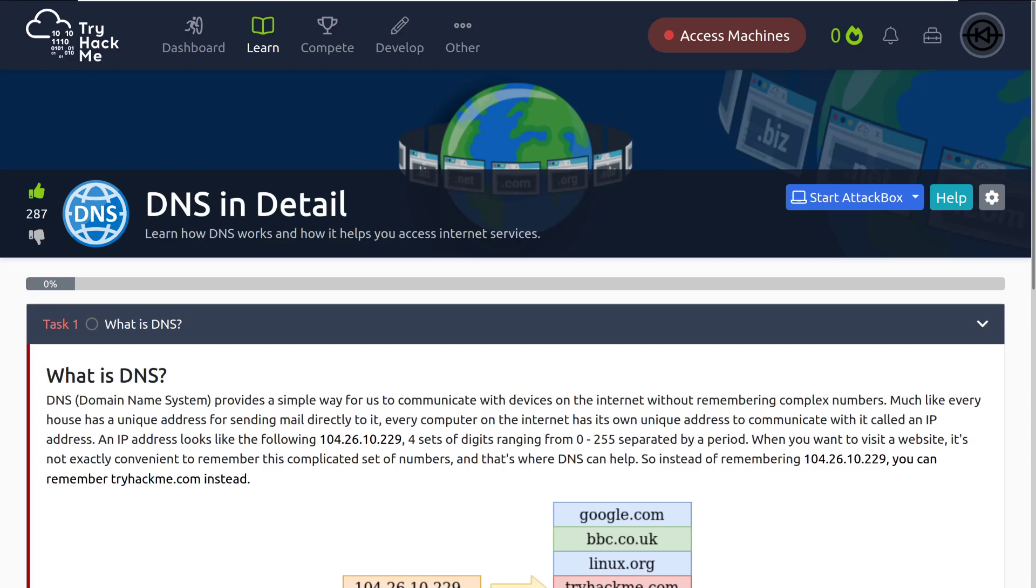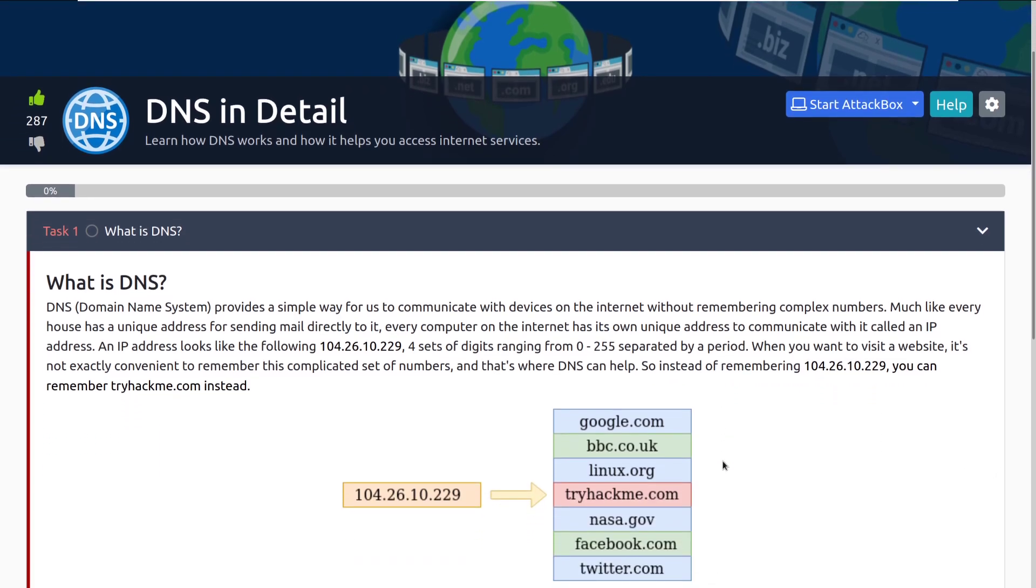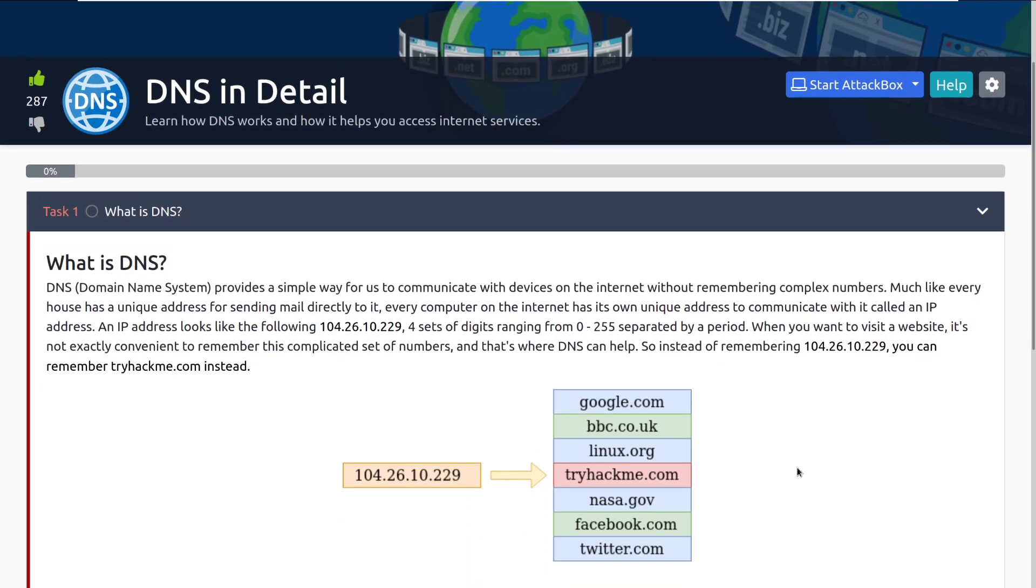Hey everyone, welcome back to another video here on TryHackMe. I'm John and today we're going to be taking a look at the room DNS in detail. Learn how DNS works and how it helps you access internet services. That being said, let's go ahead and dive into task one, what is DNS?